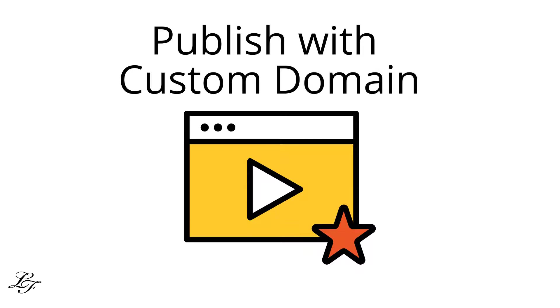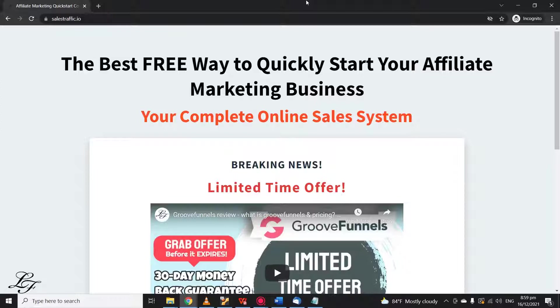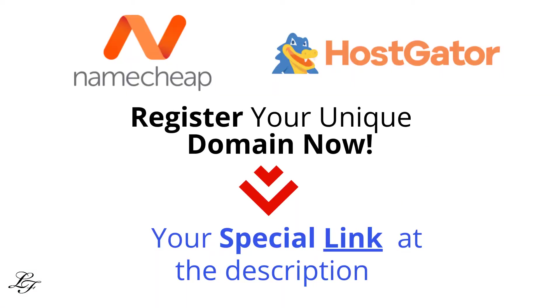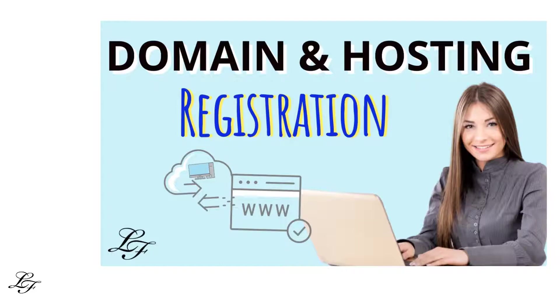Now let's publish this funnel to a custom URL. Let's publish it as a site with a unique domain name because it appears professional. I'll now explain how to link your domain to GrooveFunnels. If you don't already have a domain name, you can buy one for a few dollars on Namecheap or HostGator using the special link in the description below. You can check out this video with the link in the description for more details about domain names and the registration process.